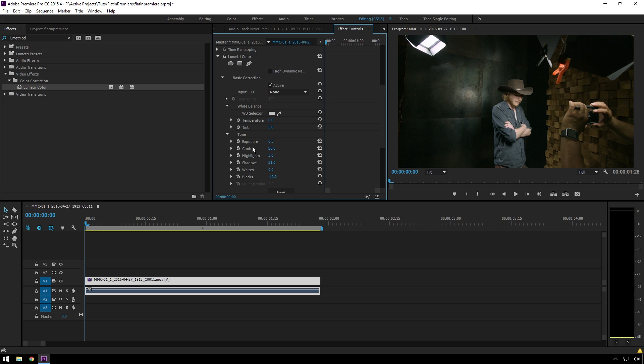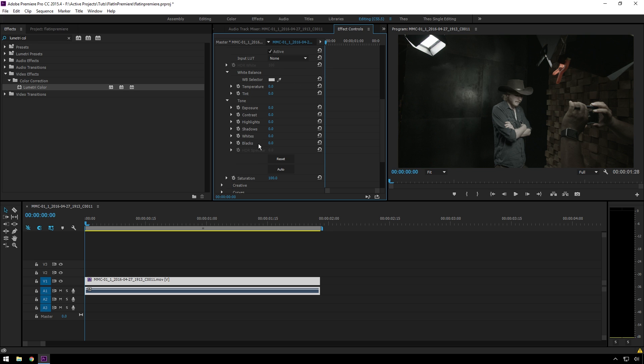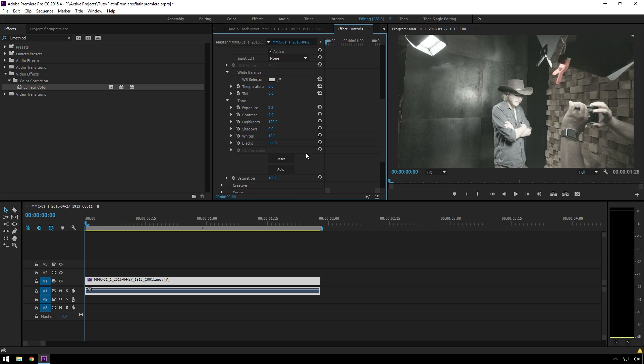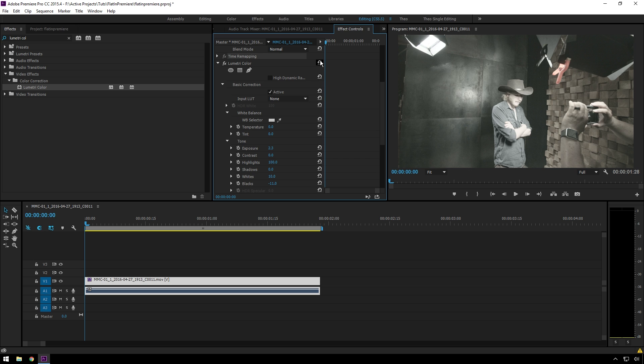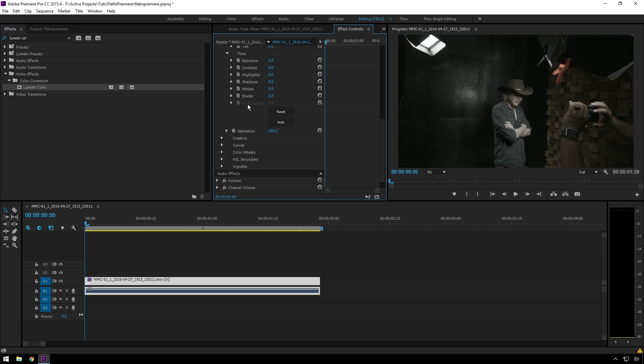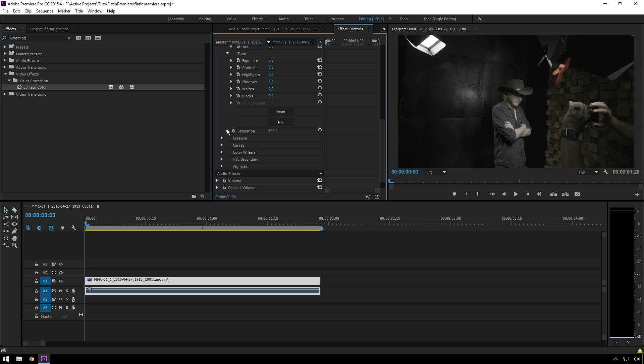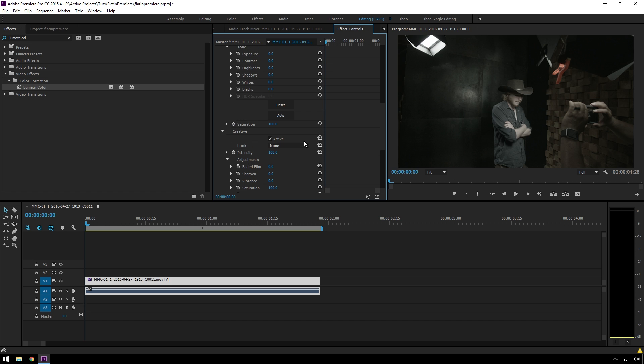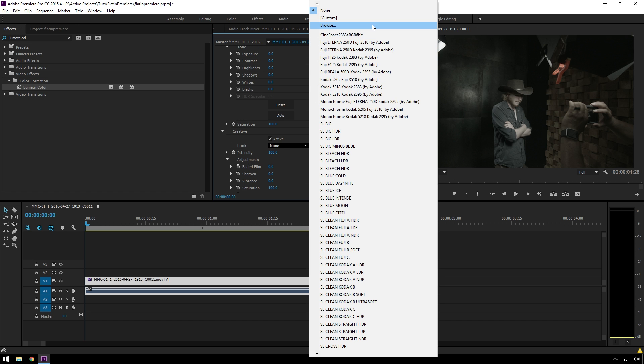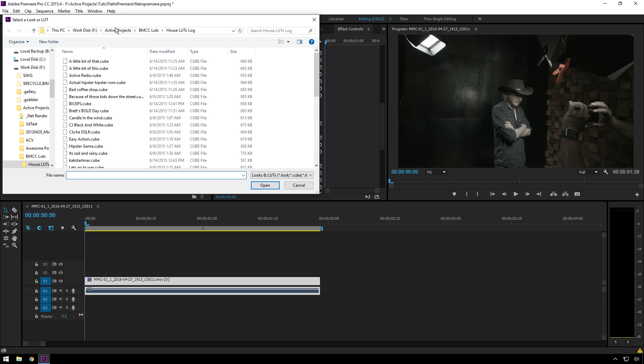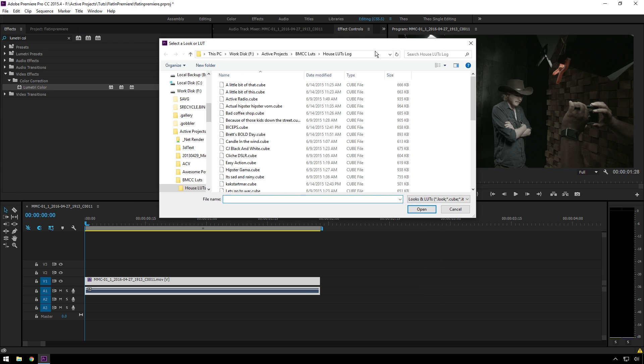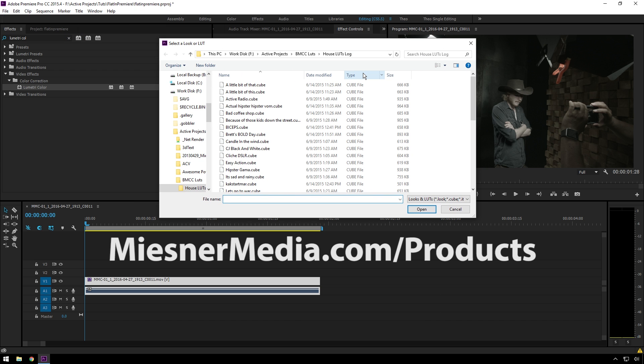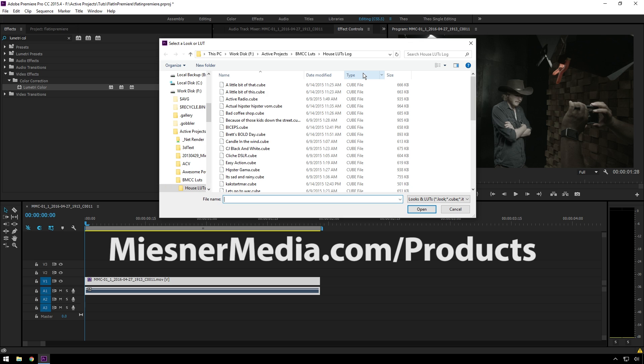Now, if you say, Theo, that is too much work, I don't want to do that, you can try the auto feature, which does a bad job, or what I do whenever I'm being lazy, is I'll go to the creative tab, go to browse, and now I've got this House LUTs pack. You can find it at miesnermedia.com/products.